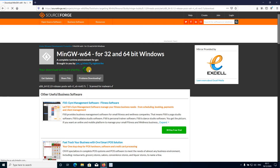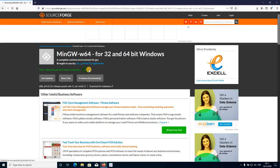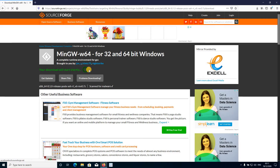The 'download will start shortly' option is going on, so the download will start in a few seconds. Just wait — and you can see the download has started. I have already downloaded this file to save your time, so I'm just going to cancel it.